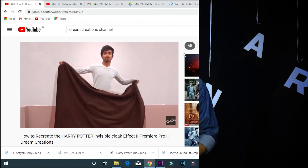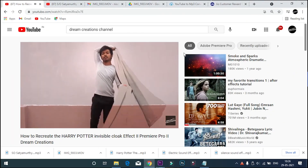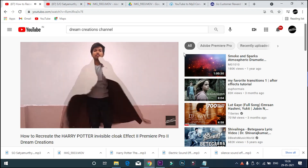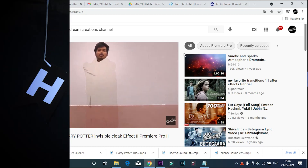This is not the first effect we have done from this movie — we also did the invisible cloak effect. If you want to see that, just click the card right there.